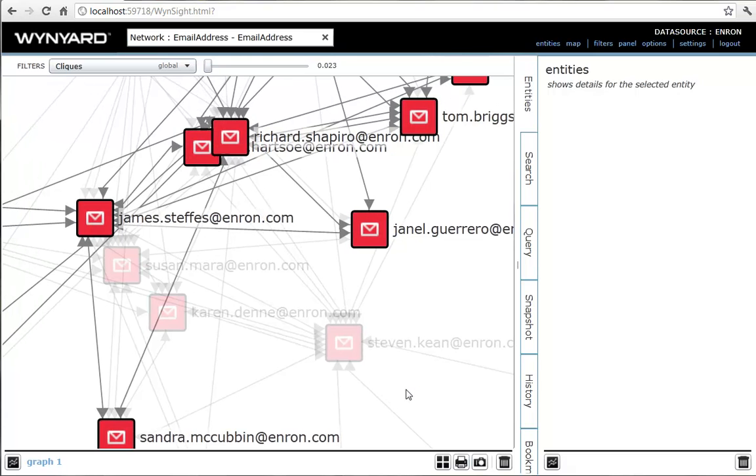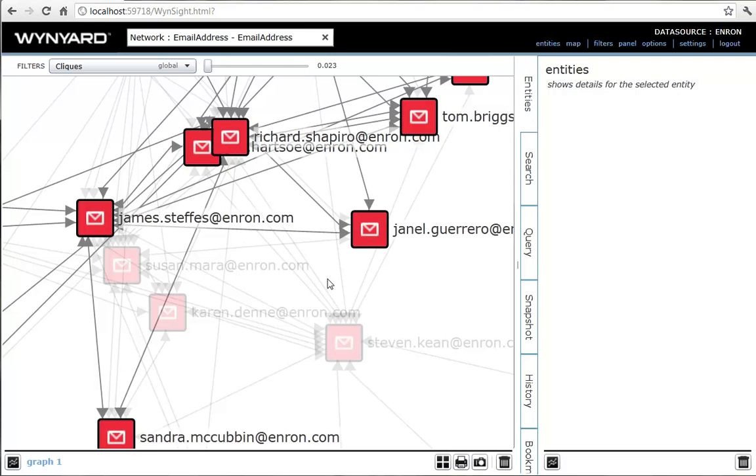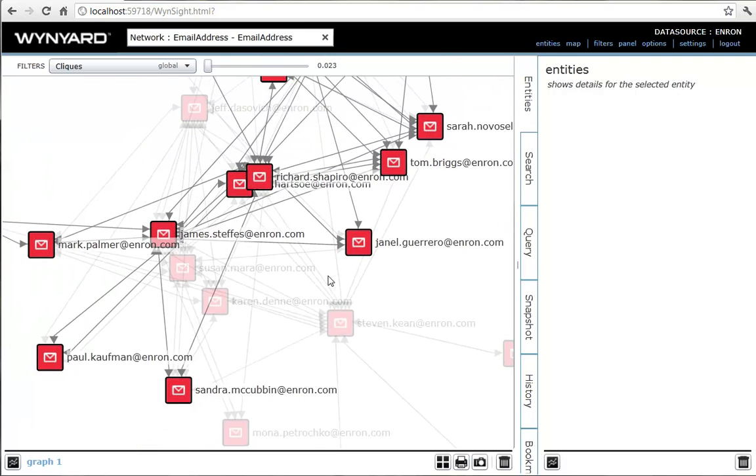Applying this filter, we immediately eliminate CEO Stephen Keane. Although he is central to the network, he communicates widely with a large number of staff and is not part of a clique. He's probably not the best person to pursue first.